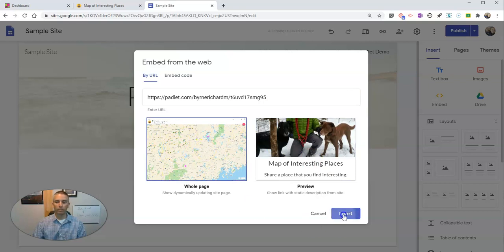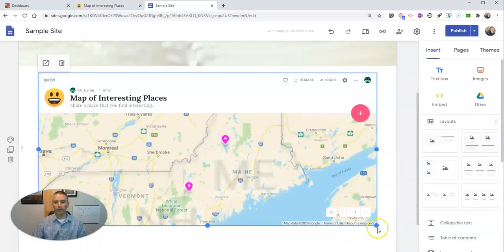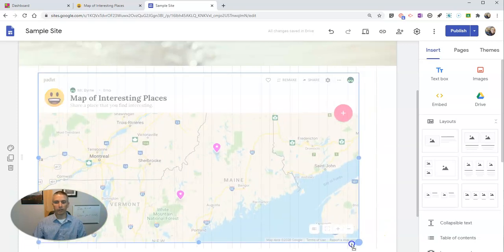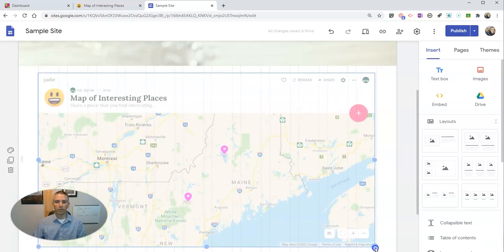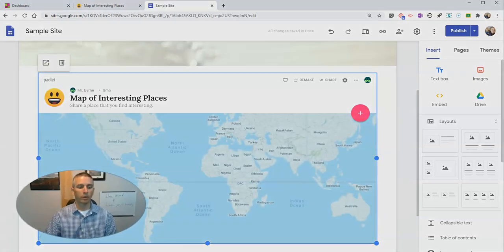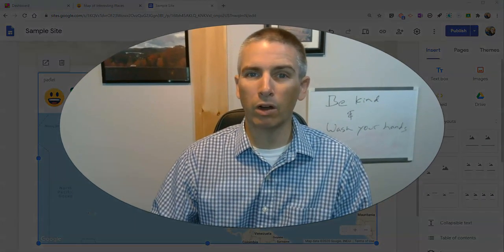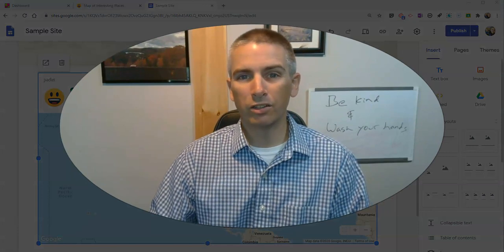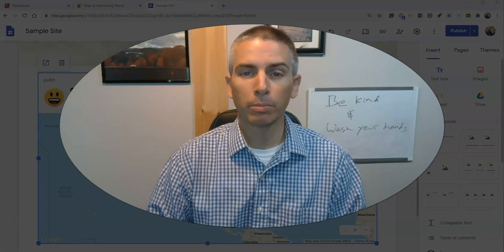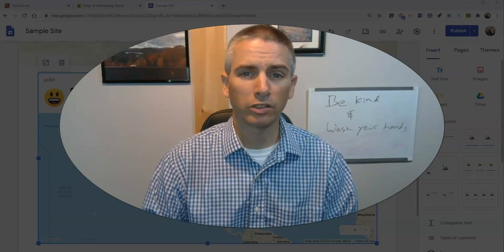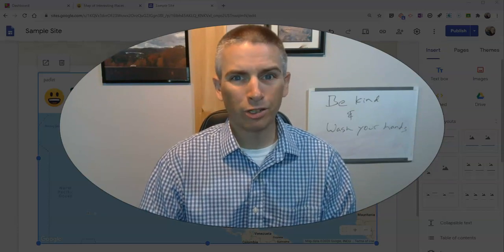I'm going to use whole page and insert it. Again, I can click and drag to reposition and resize the display on my page. So that's how you can embed Padlet walls into Google Sites. As always, for more tips and tricks like this, please check out FreeTechForTeachers.com or subscribe to my YouTube channel.